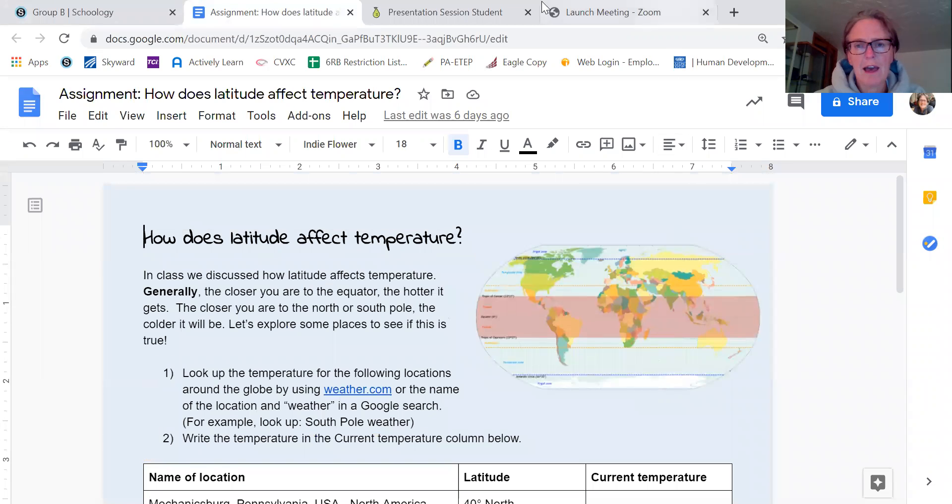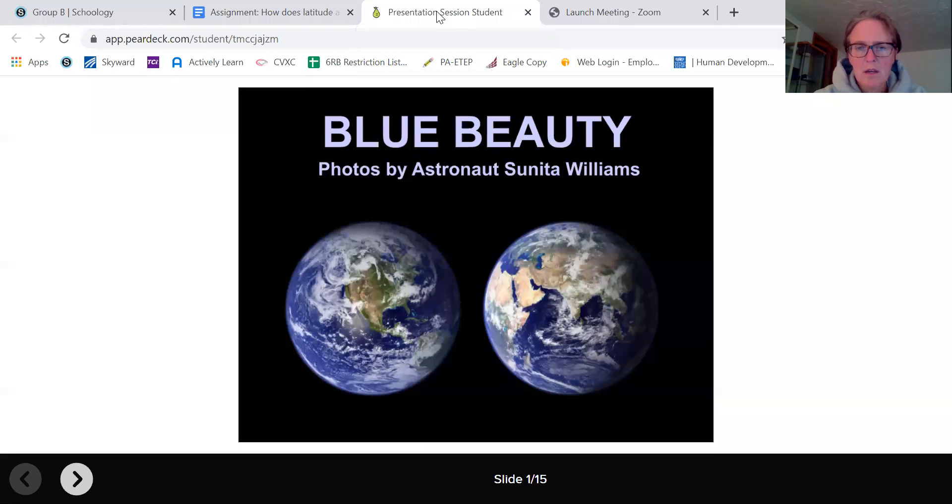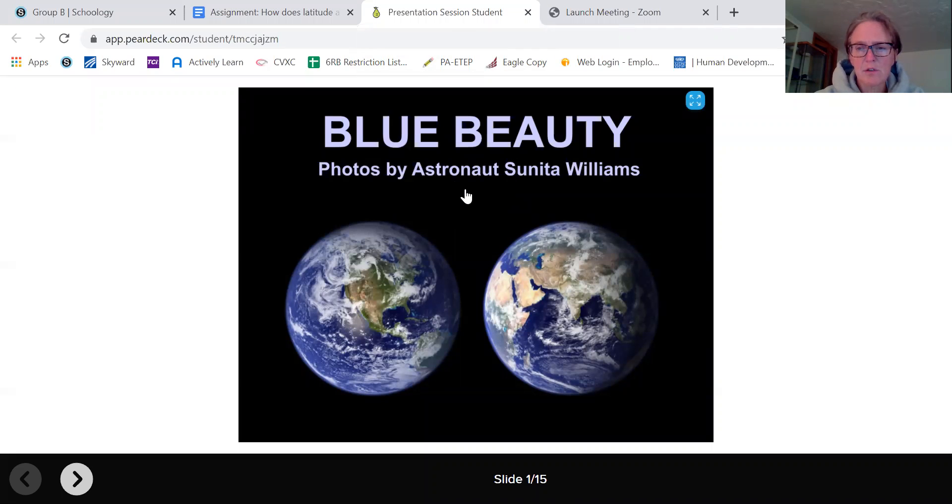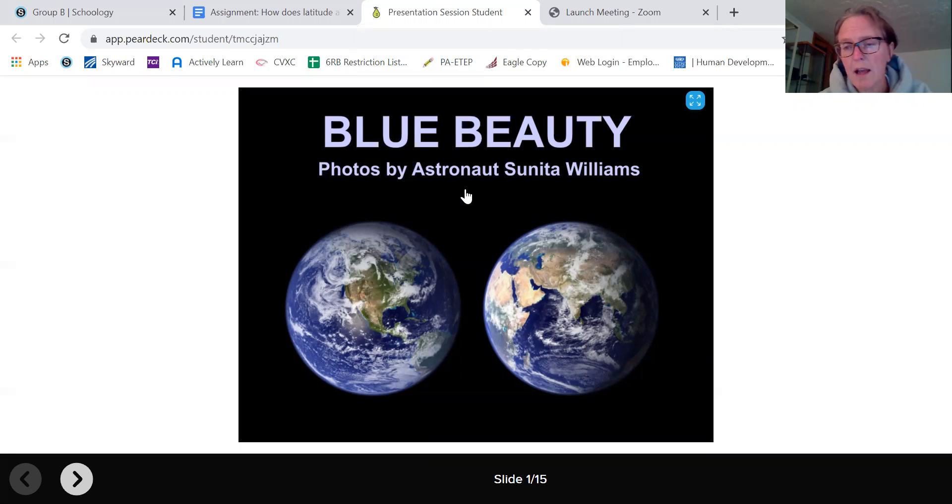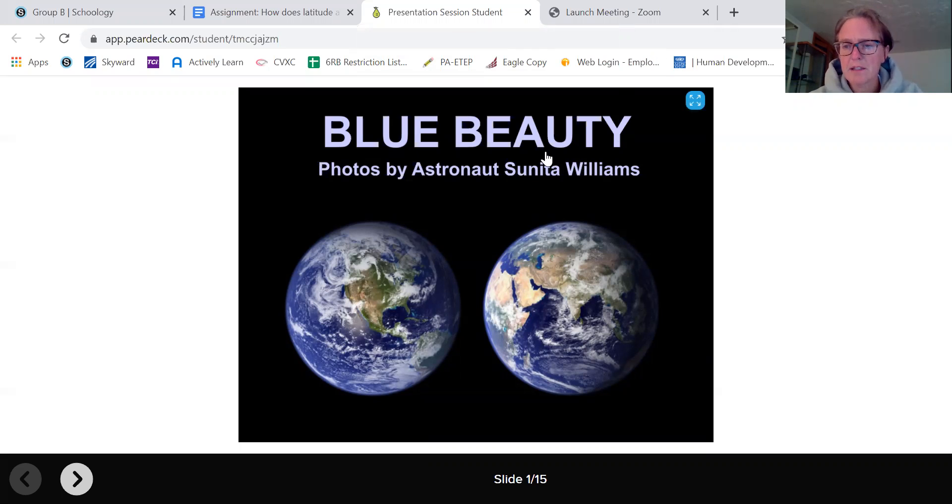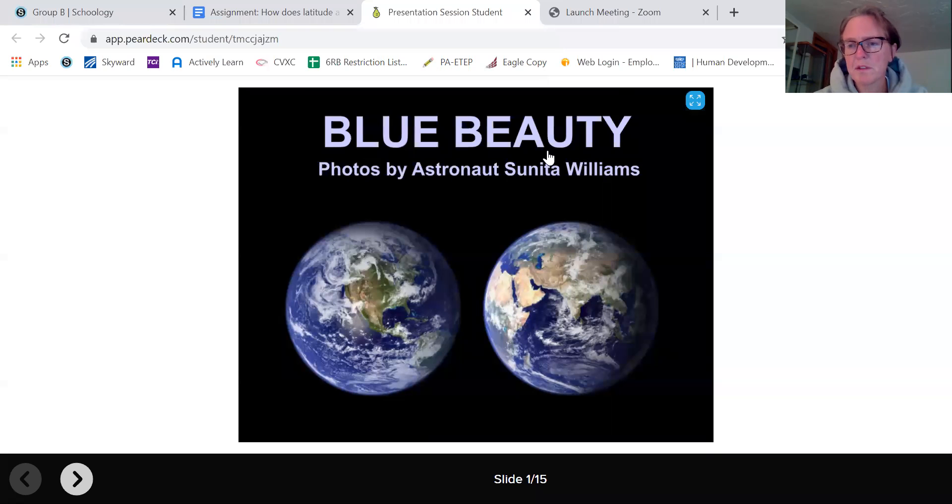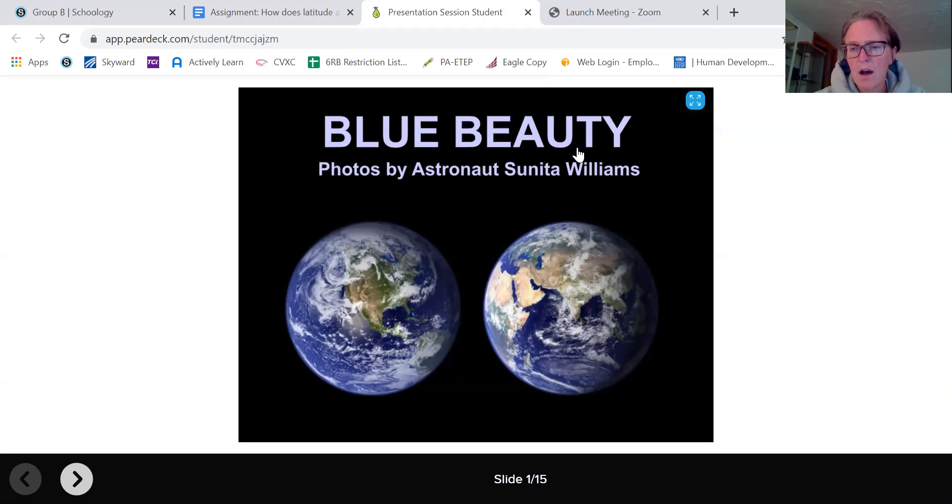After that, the other thing that you need to do today is to watch or look at some slides and these slides will come up in Pear Deck. Remember, if you need to sign on to Pear Deck through your Google account, you need to put 00 in front of your ID number.